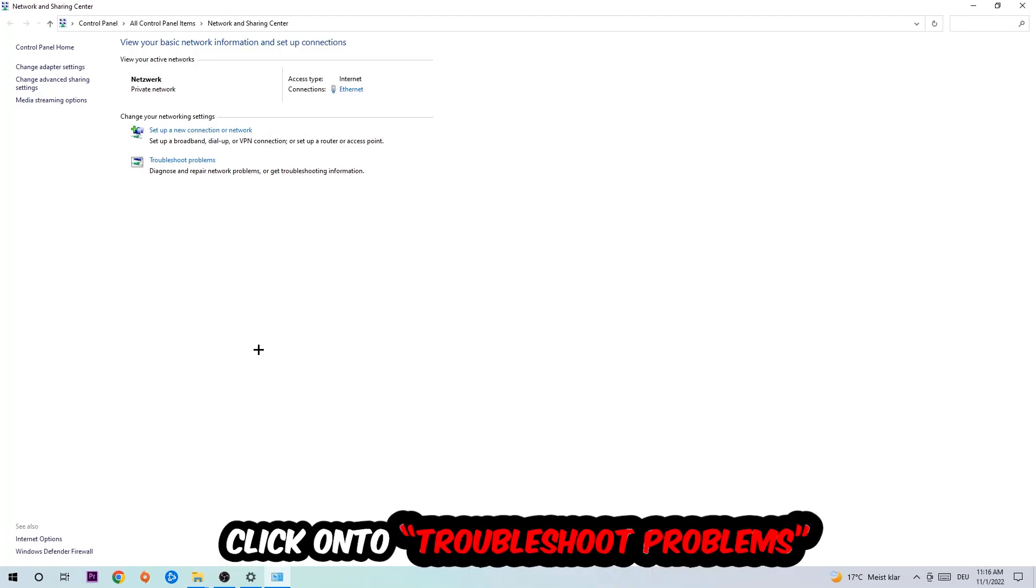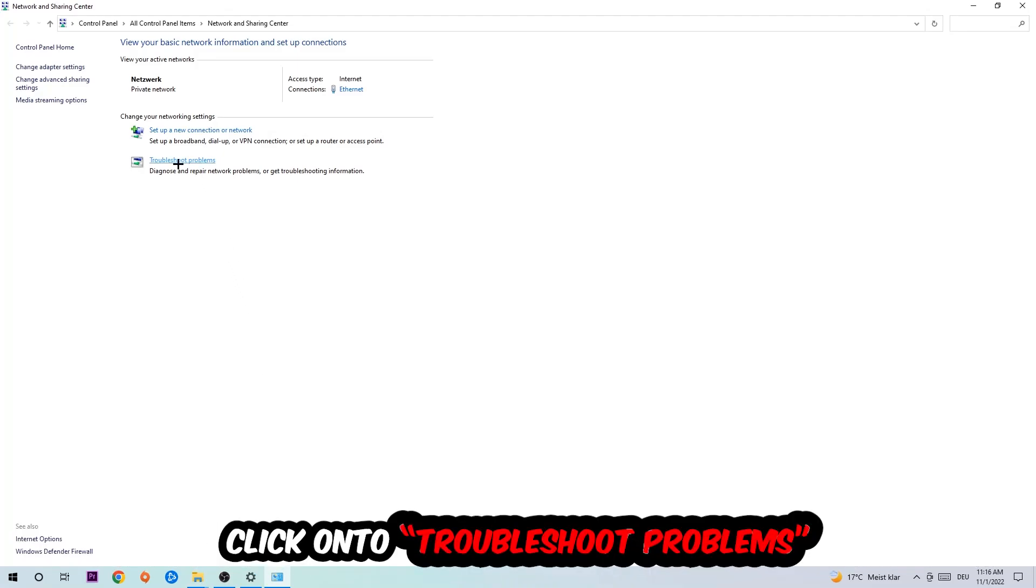As you can see there is this tab called Troubleshoot Problems. You're going to click on that so Windows will detect and find any kind of issue you currently have.